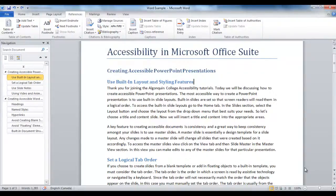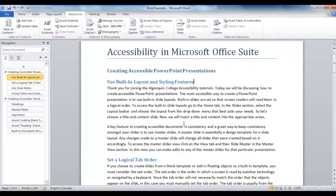A table of contents is just another tool to create structure and easy navigation for your Word document. Start by clicking at the beginning of your document, where the table of contents will be.